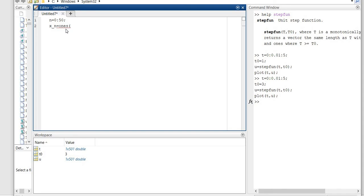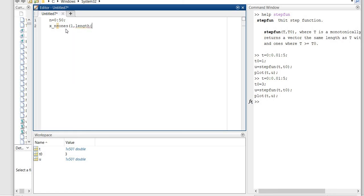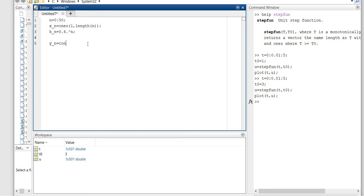We define x[n] as a vector of ones with length equal to n. Then h[n] is defined as 0.6 raised to the power n. We use the dot operator for element-wise exponentiation. That's our initialization.